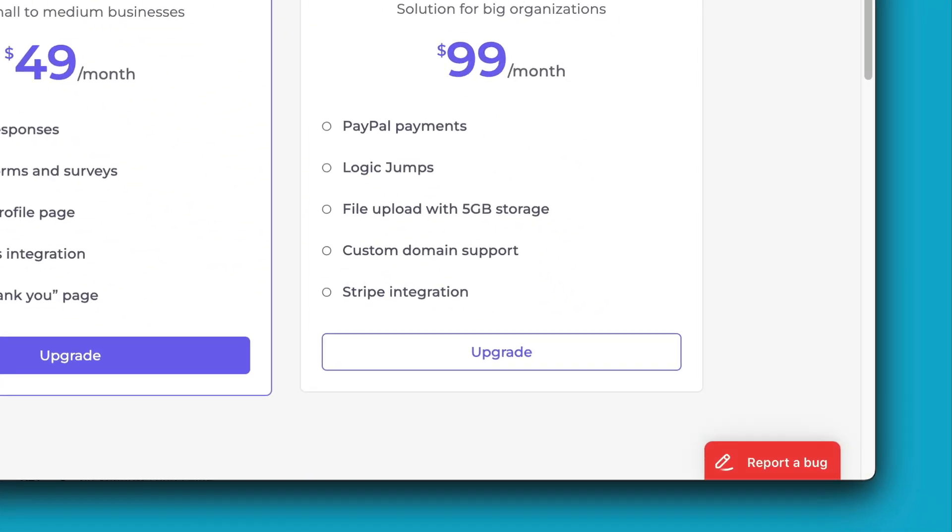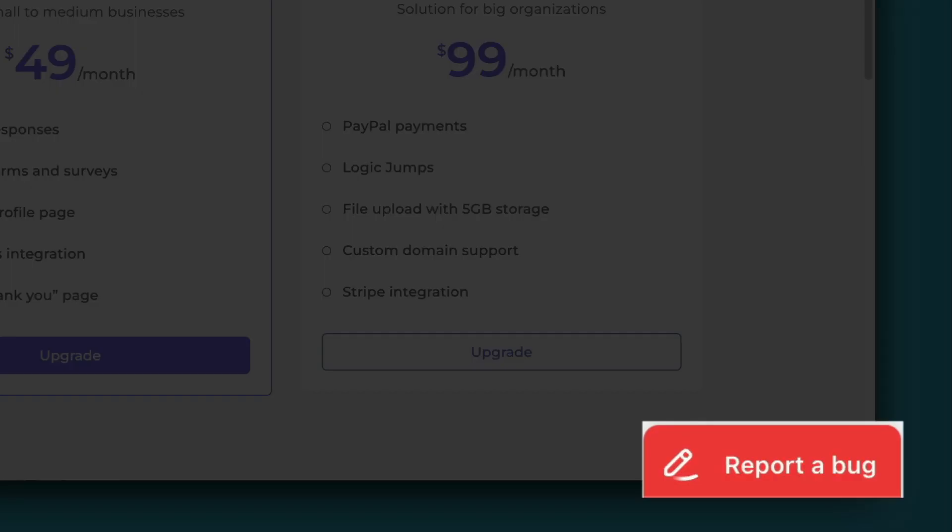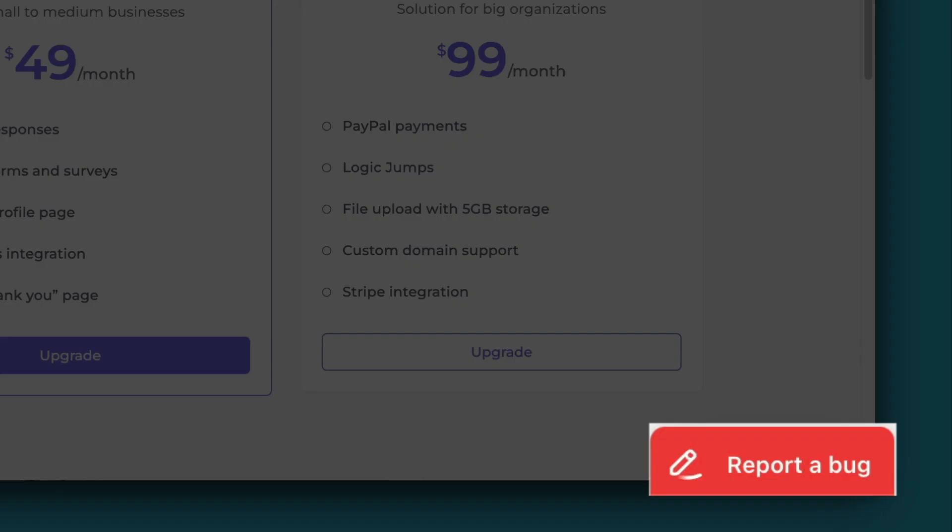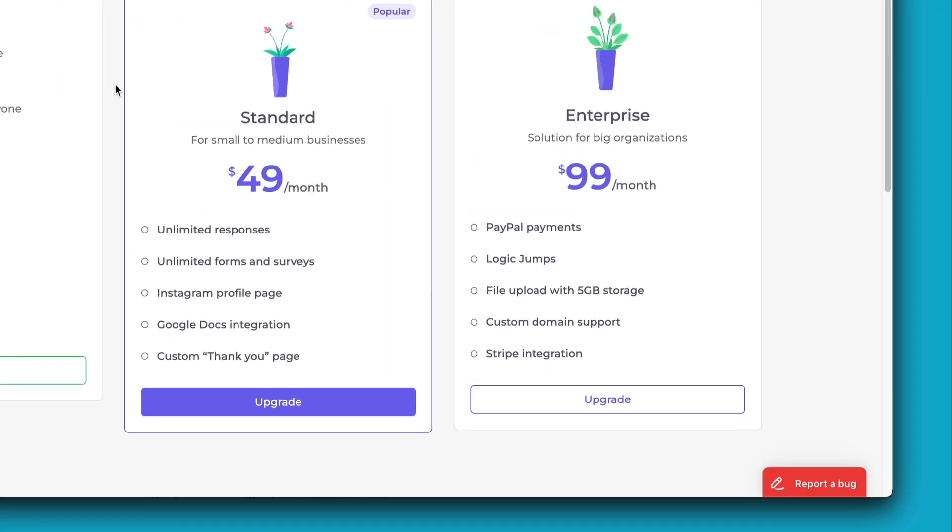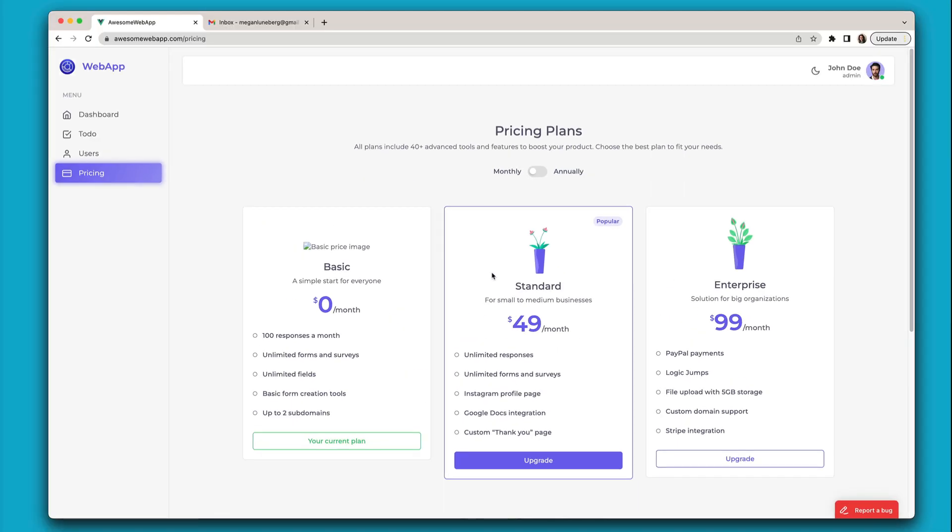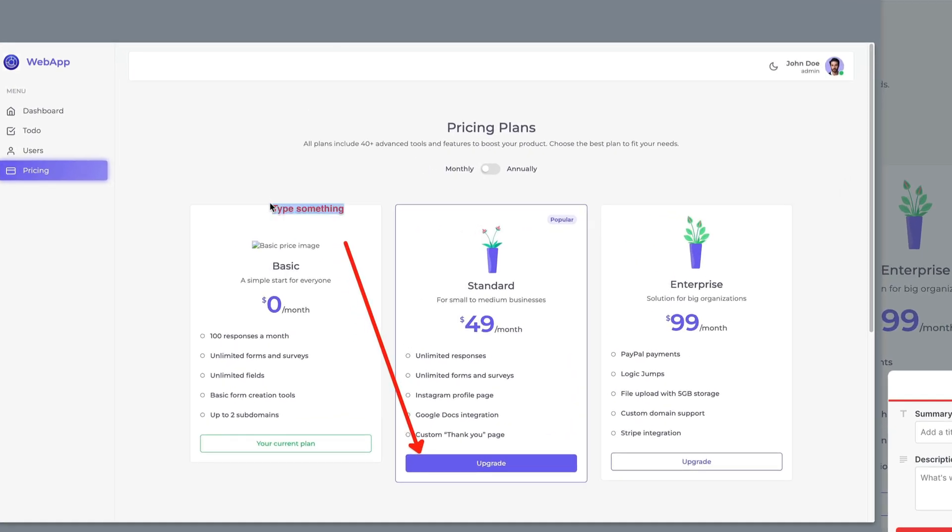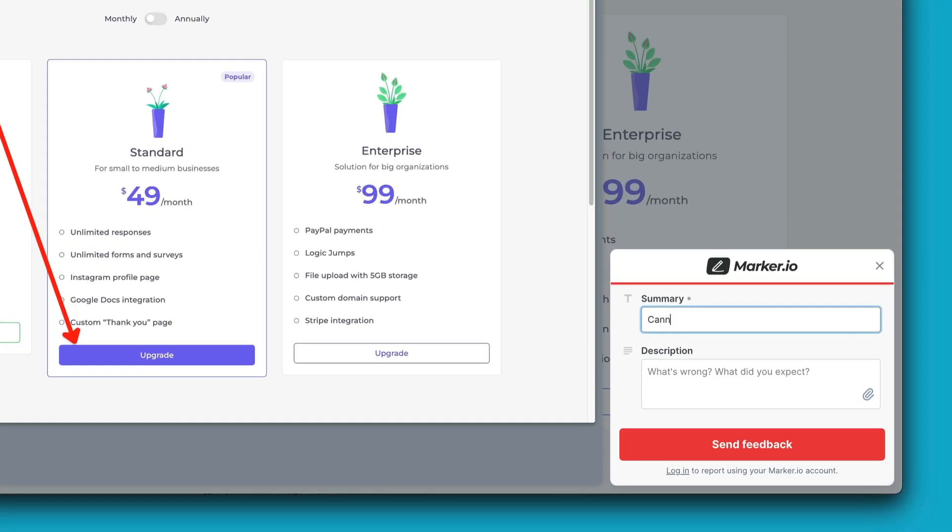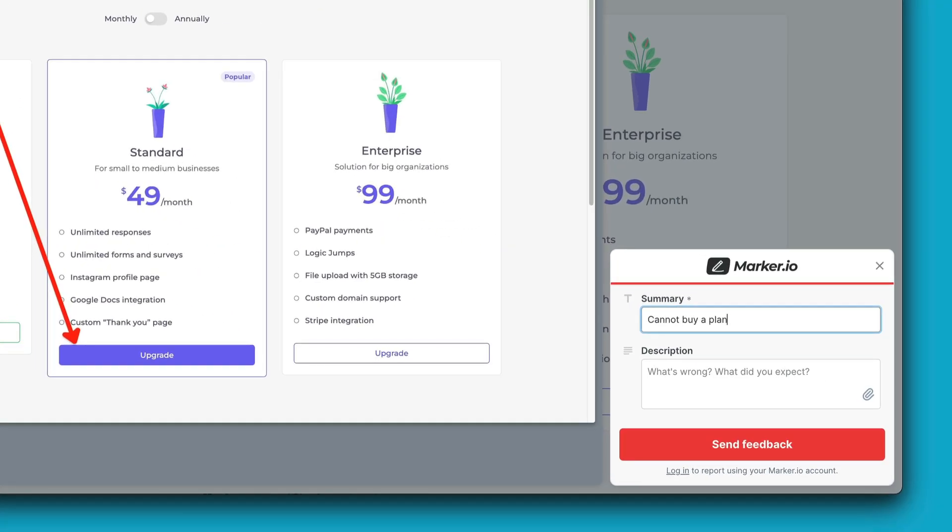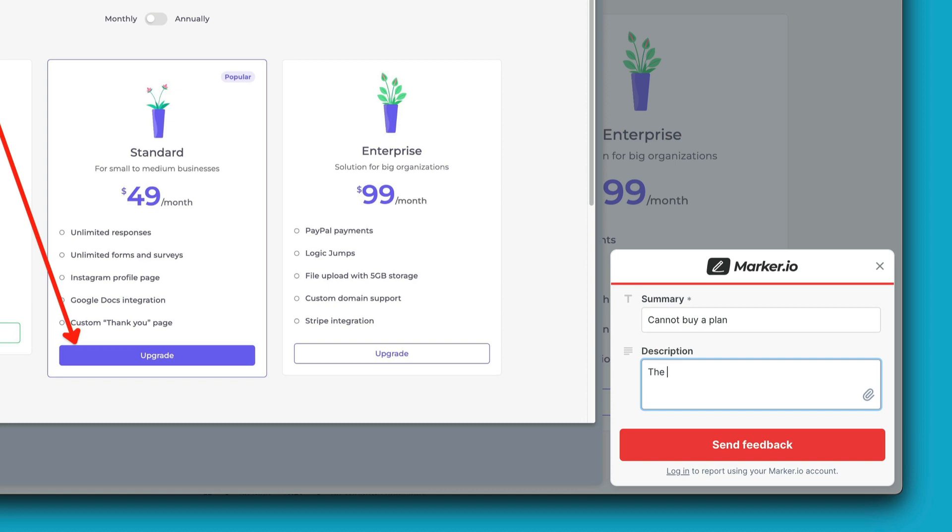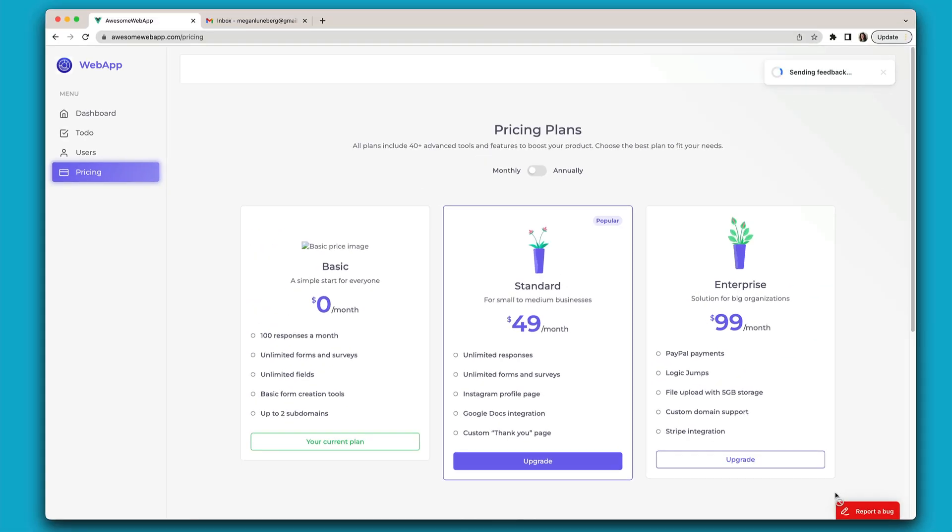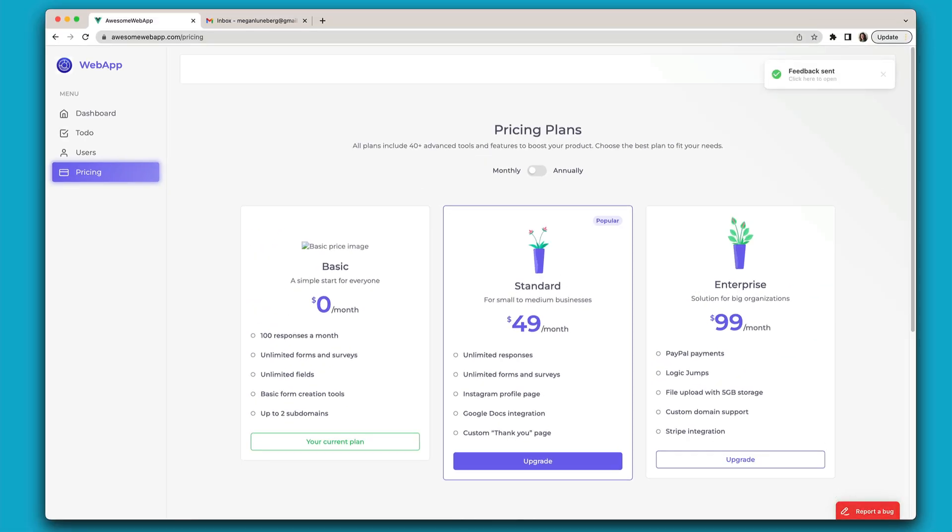Once you've installed the MarkerIO feedback widget on your website or web application, customers can report issues in just one click. They'll get a screenshot they can annotate right then and there, add any useful context about their request, and send it off without ever leaving your website.